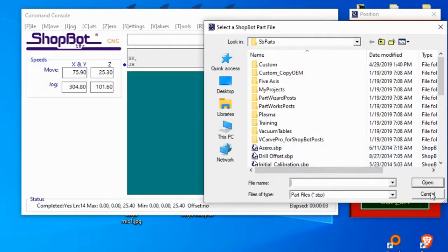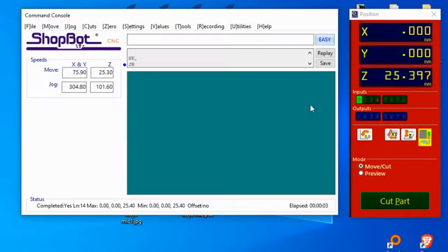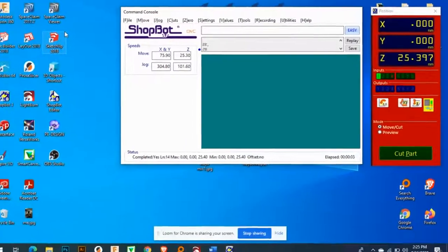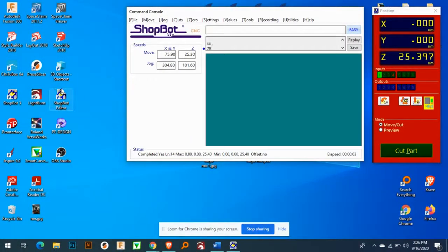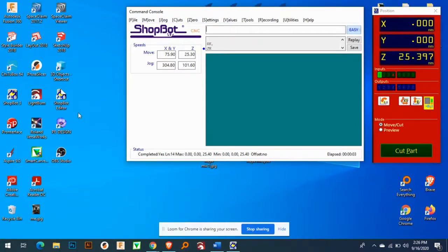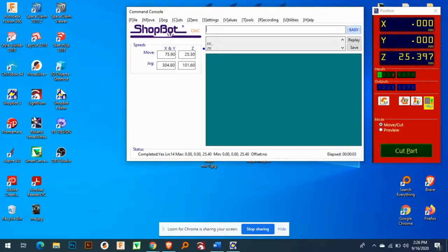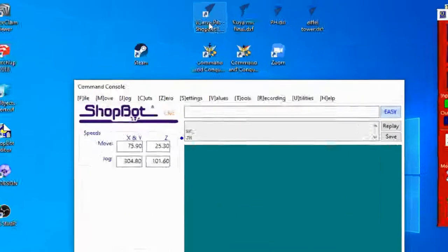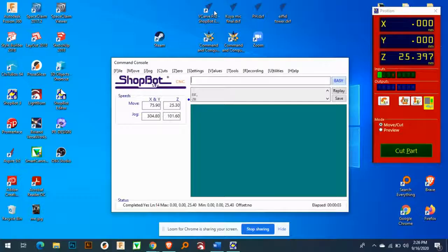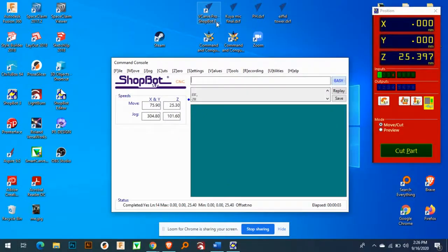So I will cancel this one and I will just give you an example on how we design our designs. I will go to here, V-Card Pro ShopBot. Again, the V-Card Pro for ShopBot.